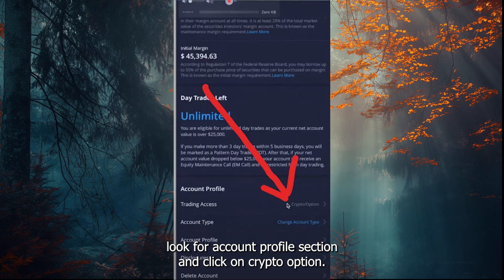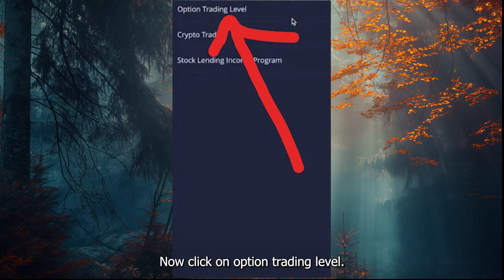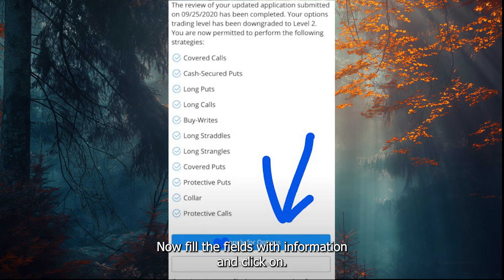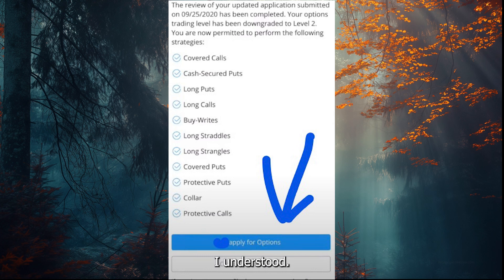Look for the Account Profile section and click on the trading option. Now click on Option Trading Level. Fill in the fields with the required information and click on I Understood.